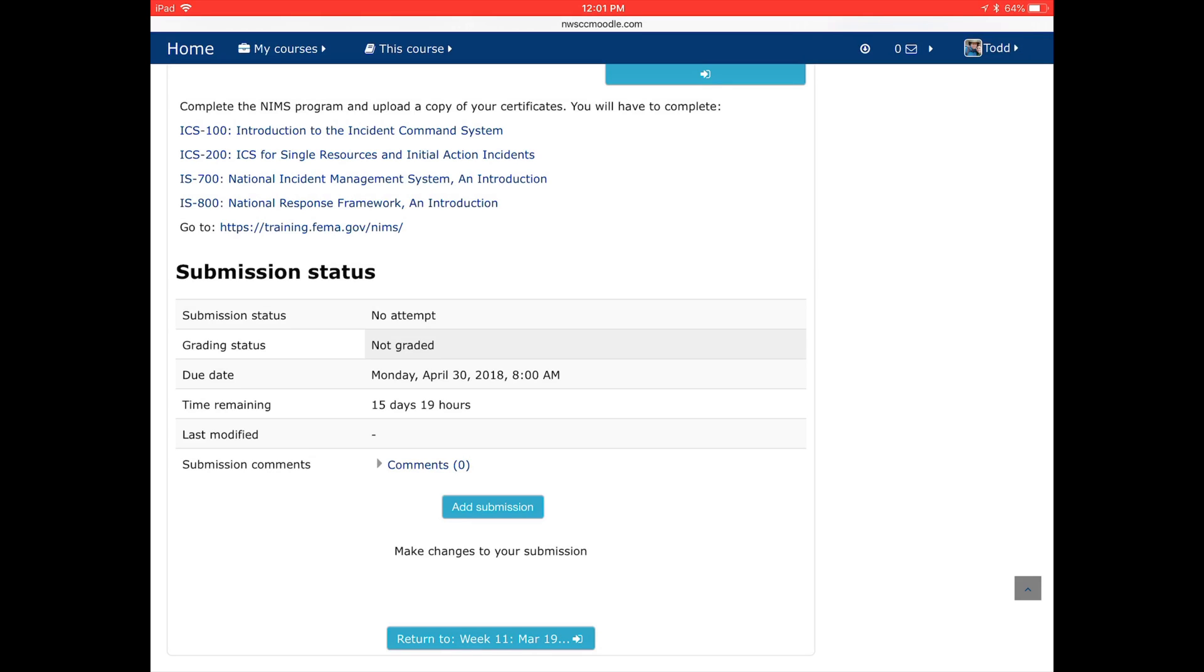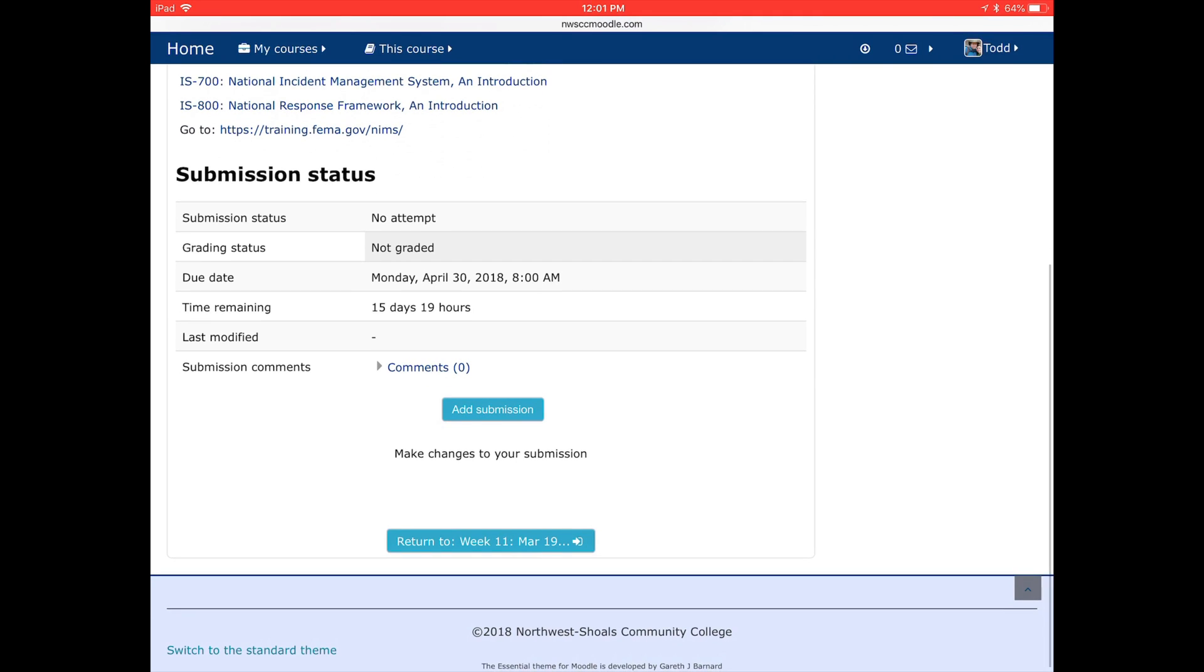Down near the bottom of that there is the Add Submission. So when you've completed your homework, that's how you upload it into Moodle.